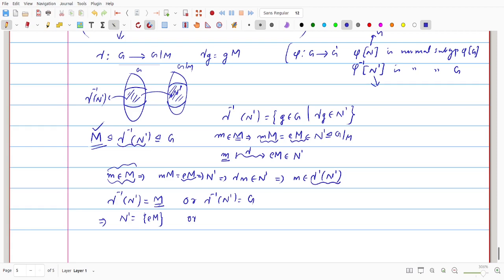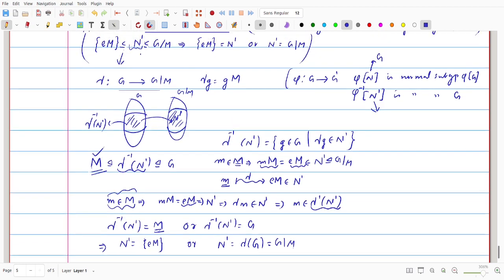So if we start with any normal subgroup N' between {EM} and G over M, we conclude N' is either {EM} or G over M. This shows G over M has only two normal subgroups, and consequently G over M is simple. This completes the first direction of the proof.